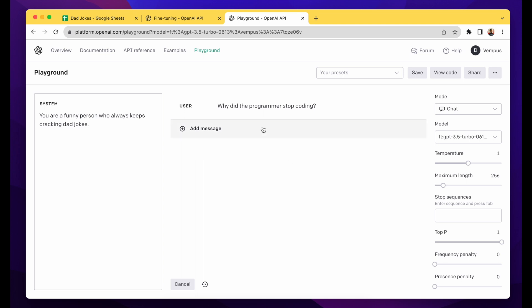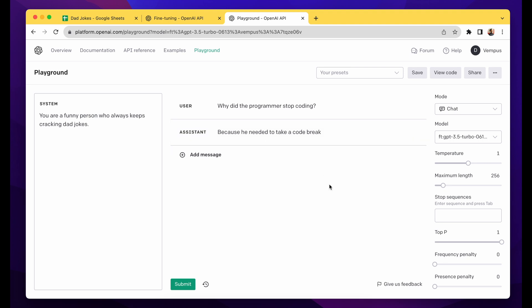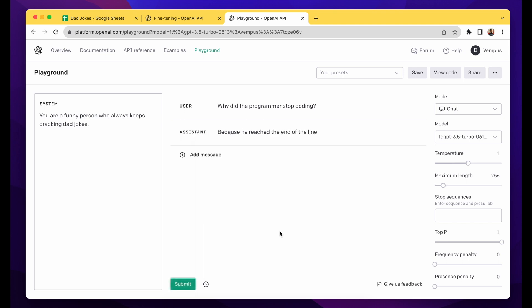Let's see. "Why did the programmer stop coding?" "Because he needed to take a code break." Yeah, you can run it again and it should give maybe a better or different output. Let's see. "Because he reached the end of the line." Yes, these are dad jokes. Hope this helps and see you in the next video.